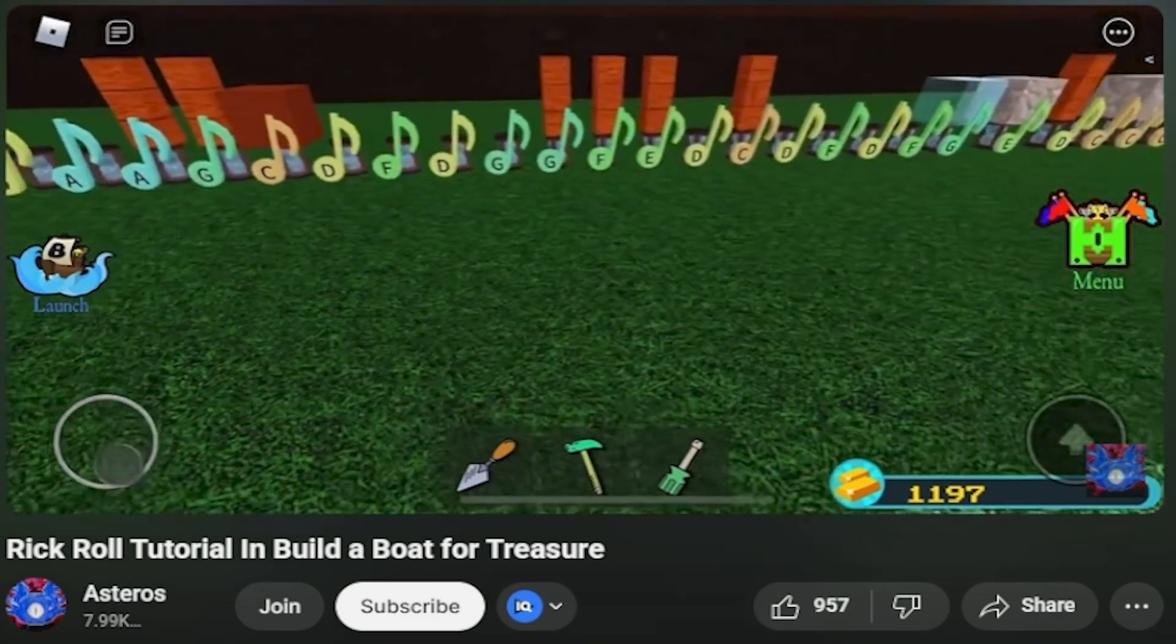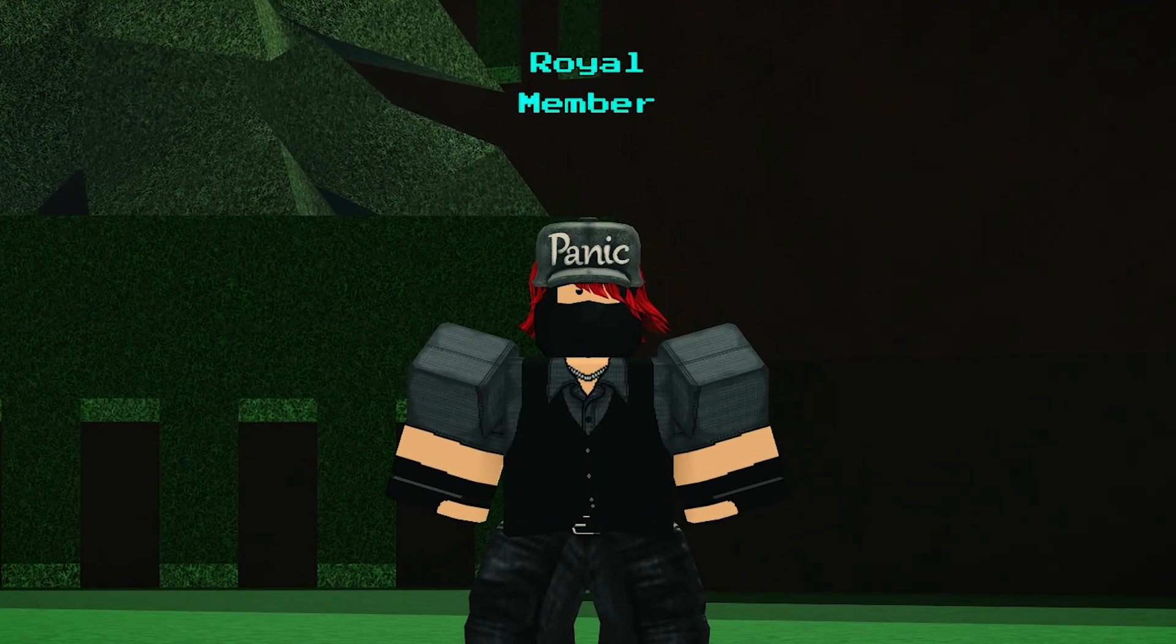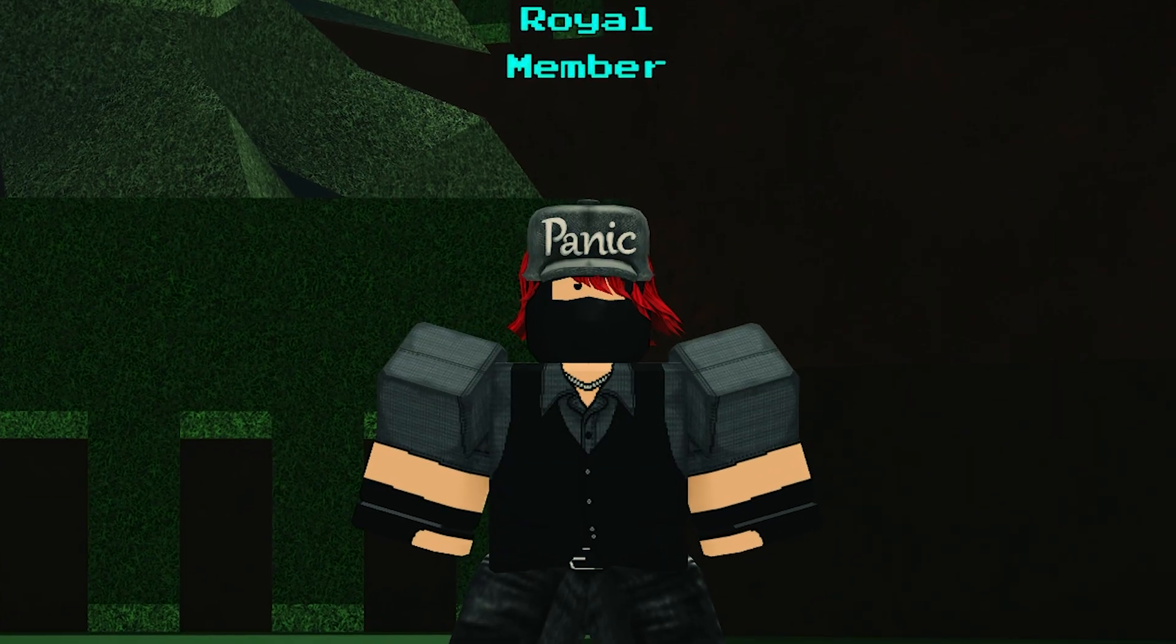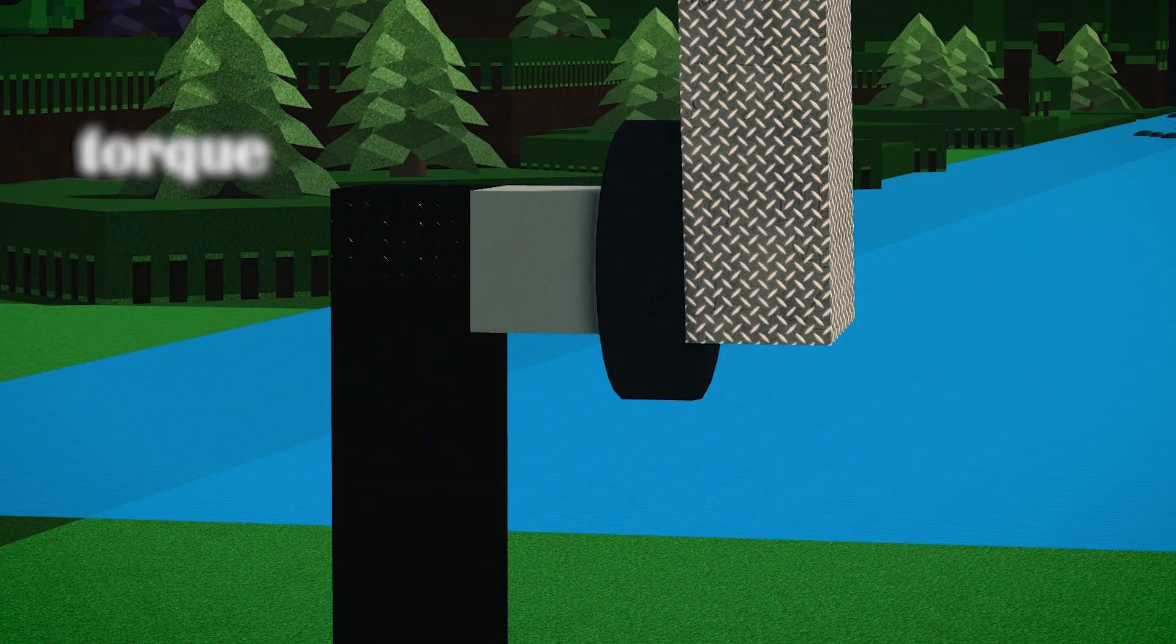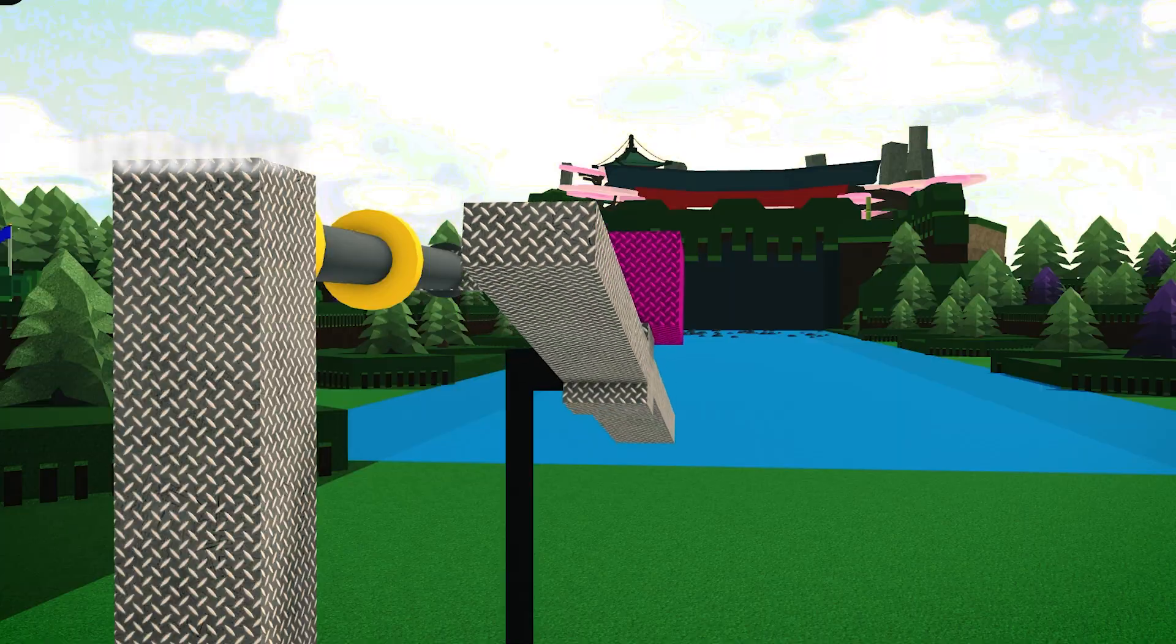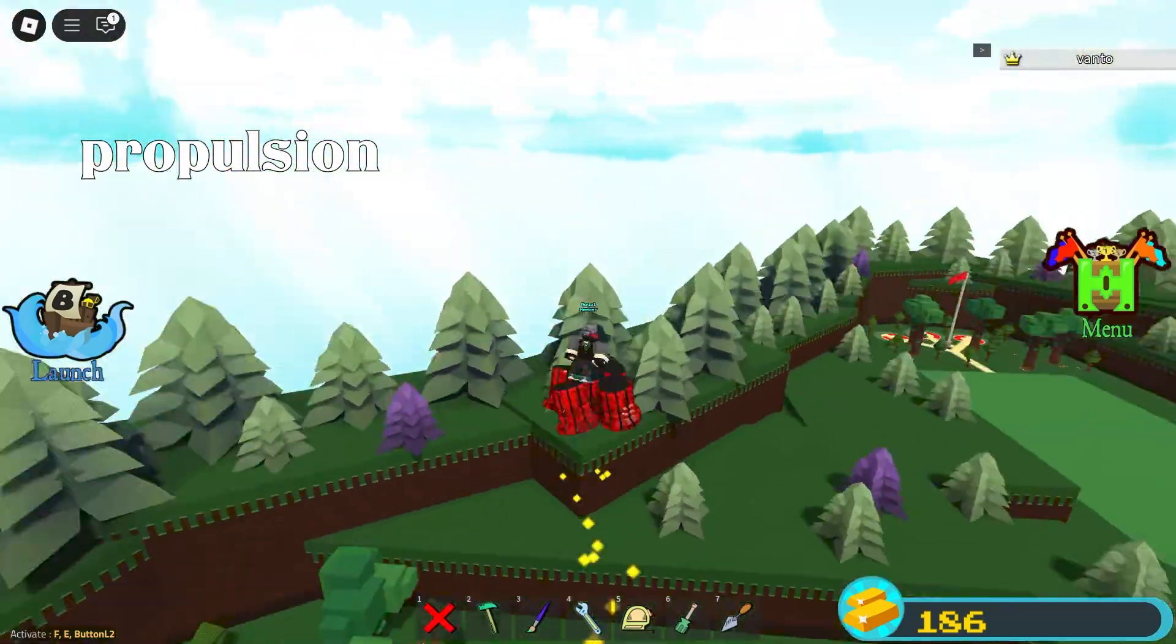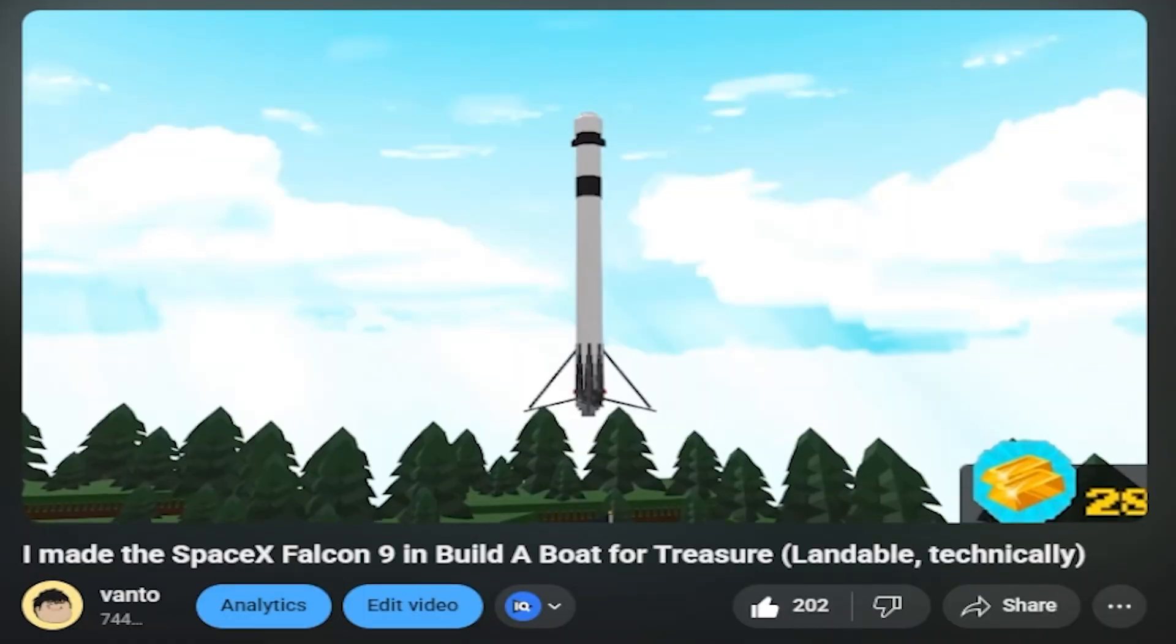When I was grinding this game, it taught me more about mechanics than my school classes. I've learned more about torque, balance, and proportion. All through trial and error in a boat game.